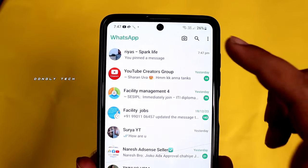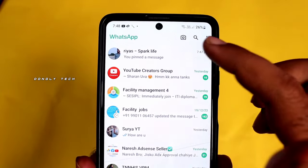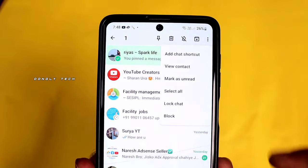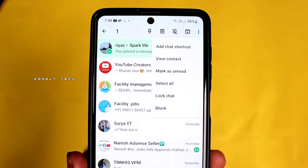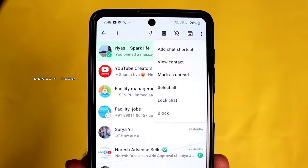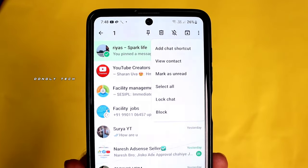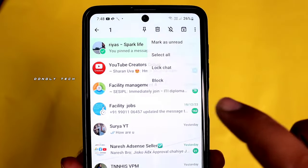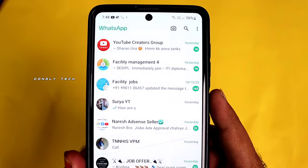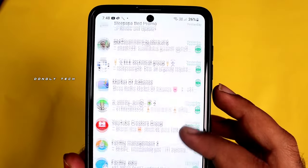If you want to lock a chat, click on the three-dot menu button and click on 'Lock Chat'. You can lock the chat with a pattern. It's a great feature.